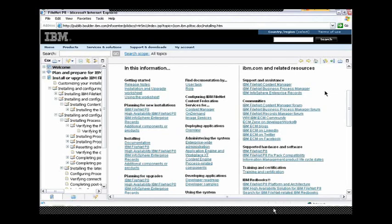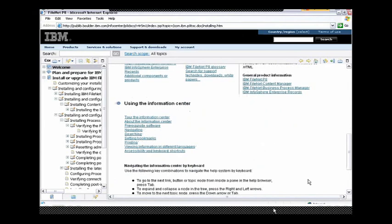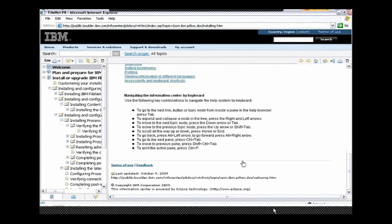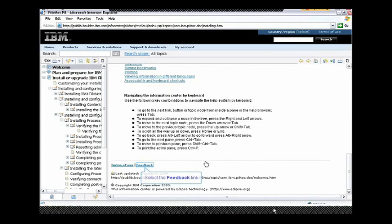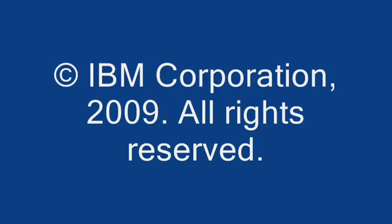And finally, we're always interested in your feedback, and inside the Info Center you can find feedback links at the bottoms of the topics, and feel free to contact us, and we will be happy to listen to anything that you have to say.